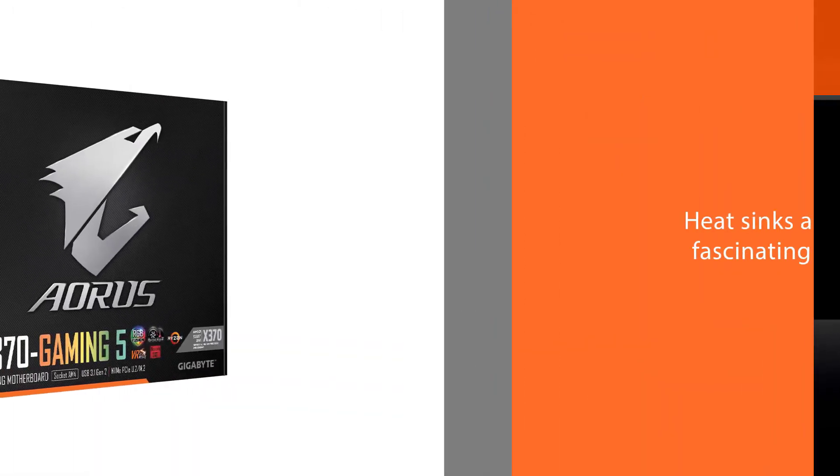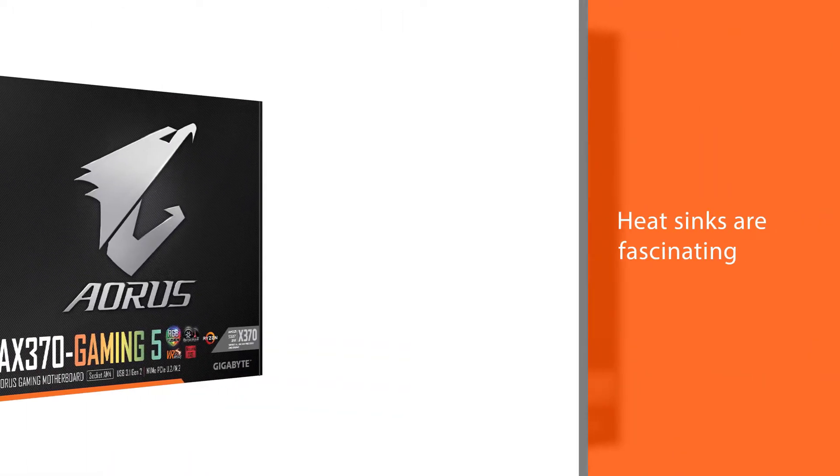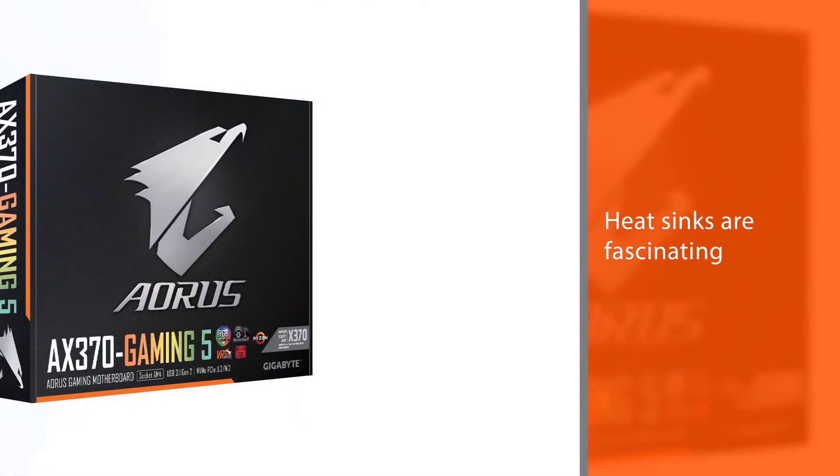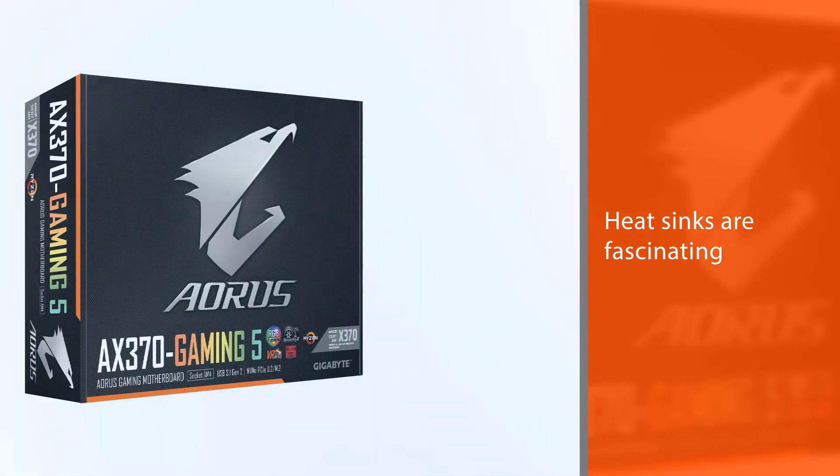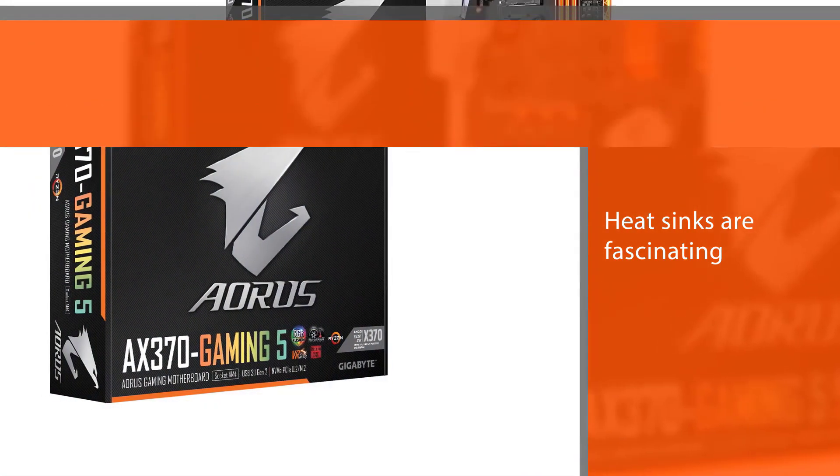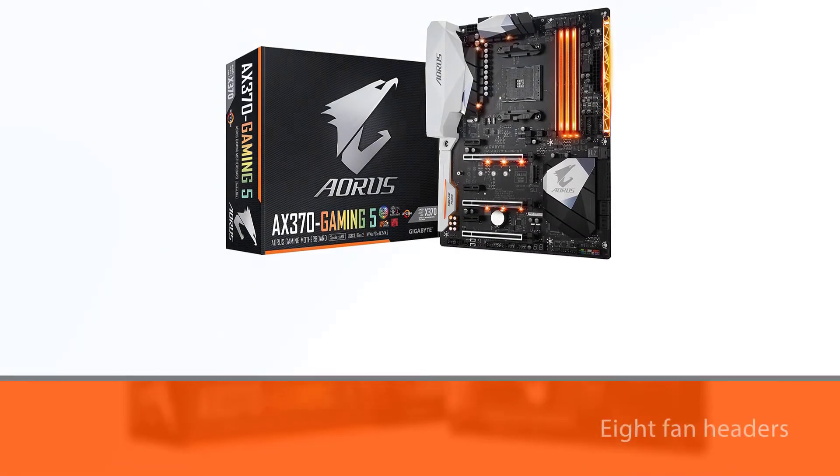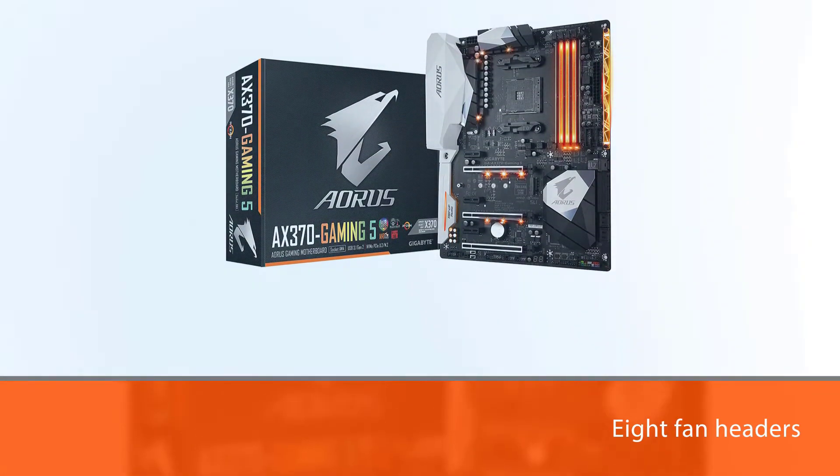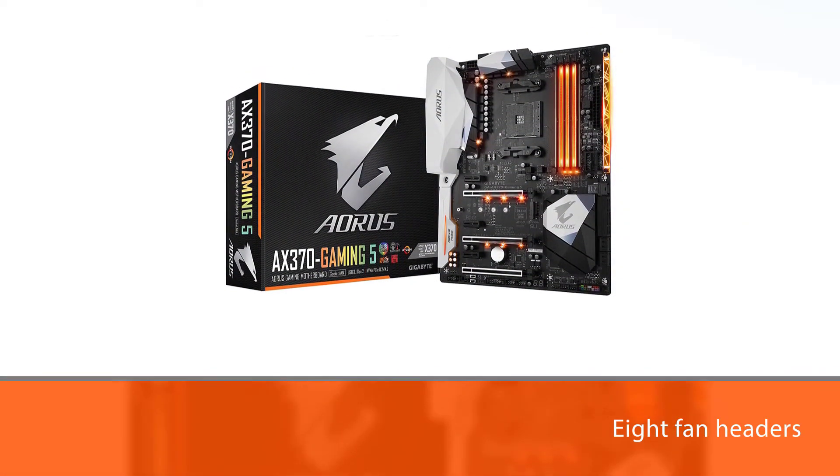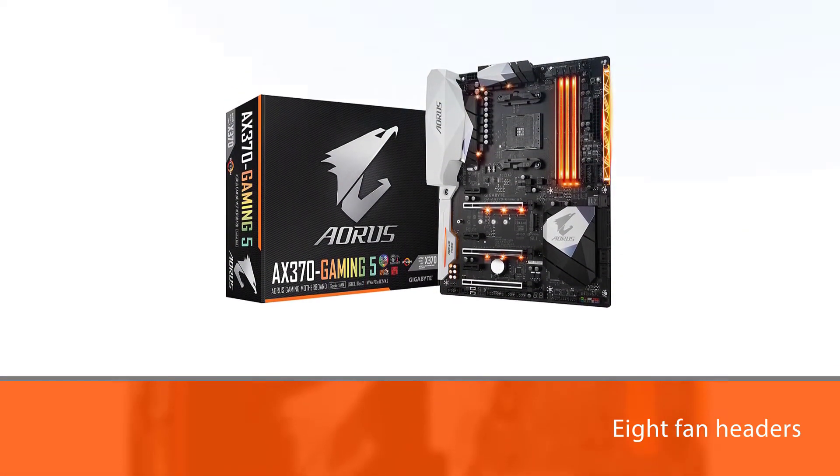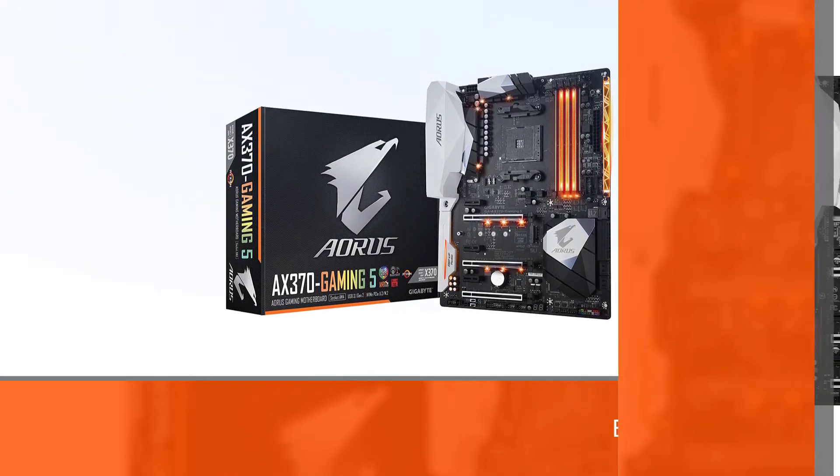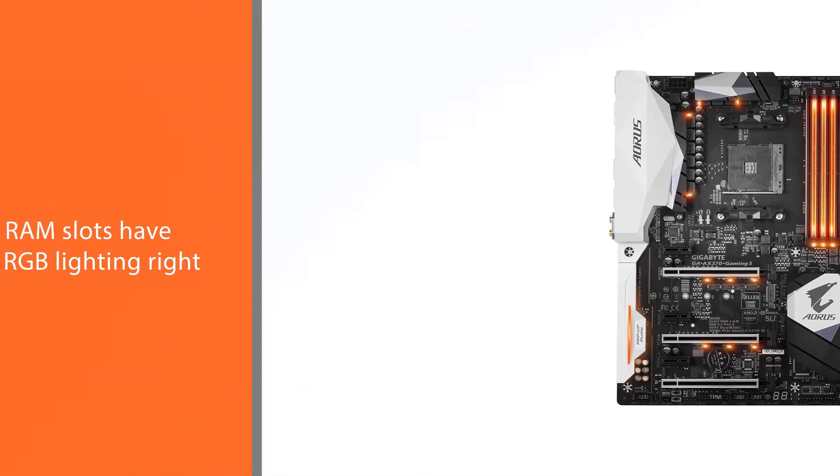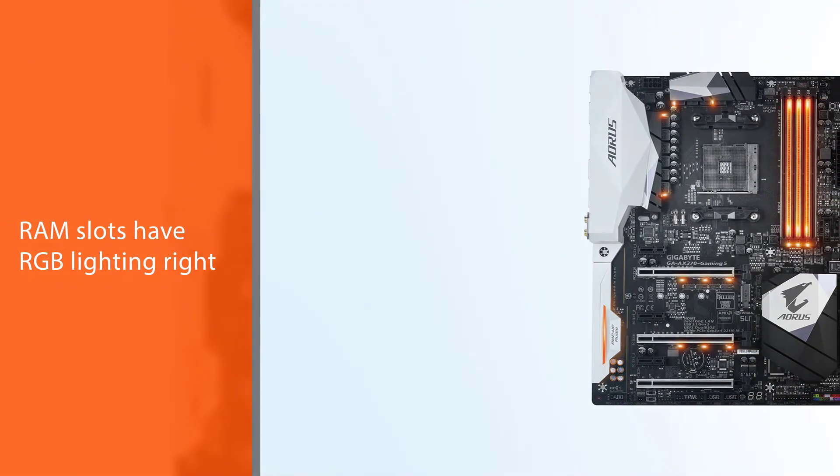This motherboard is solid and sleek tech that will make your gaming rig look great. The heat sinks are fascinating, there are 8 fan headers with options for either DC or PWM modes, and the RAM slots have RGB lighting right on them.